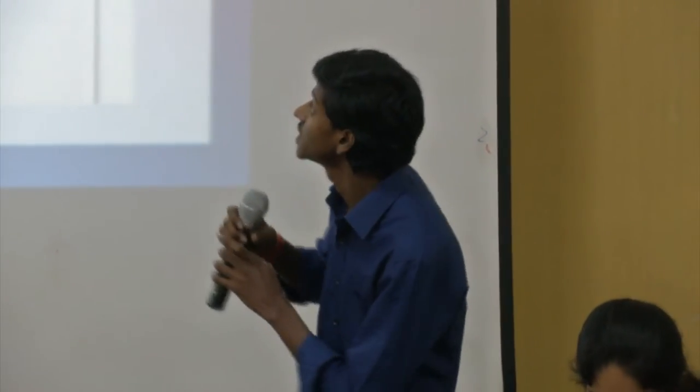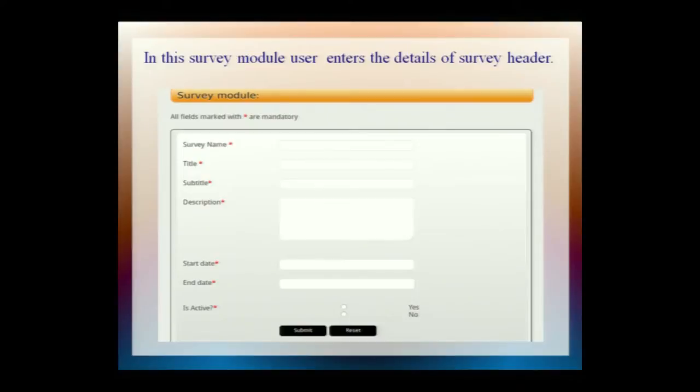My friend will now explain. Good morning to everyone. My name is Adina Rana. I will explain how the survey works. This is the survey front page, which consists of attributes: survey name, title, subtitle, and description. Once the admin has entered all the details — survey start and end dates — and submits, all the details are stored in the database. If the user enters wrong details, a validation error will be shown.